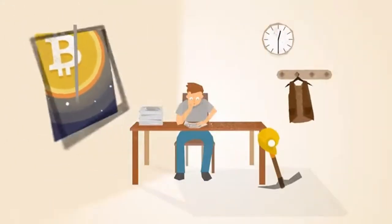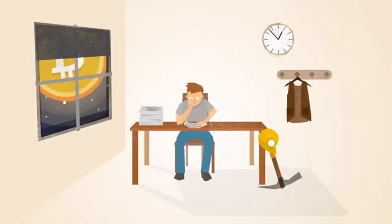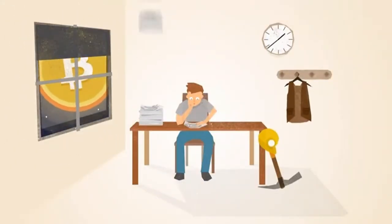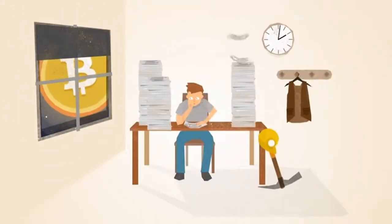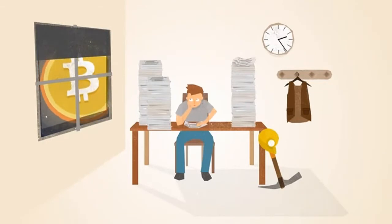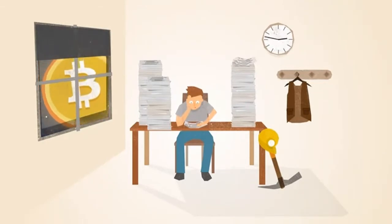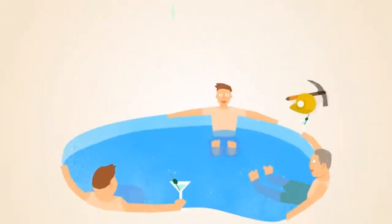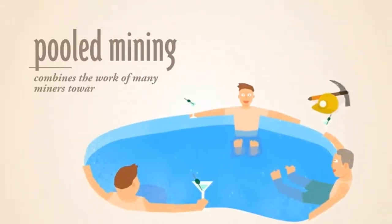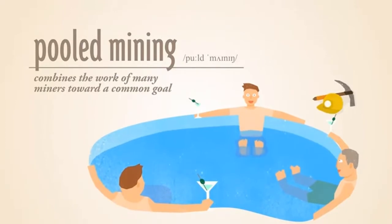As the popularity of Bitcoin increases, more miners join the network, making it more difficult for individuals to solve the math problems. To overcome this, miners have developed a way to work together in pools.